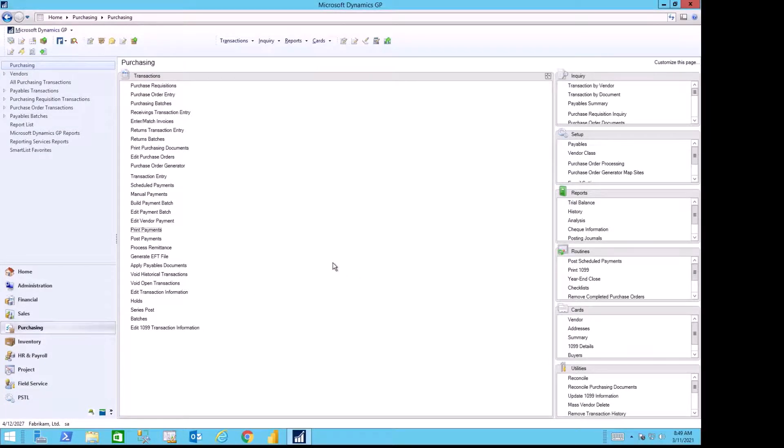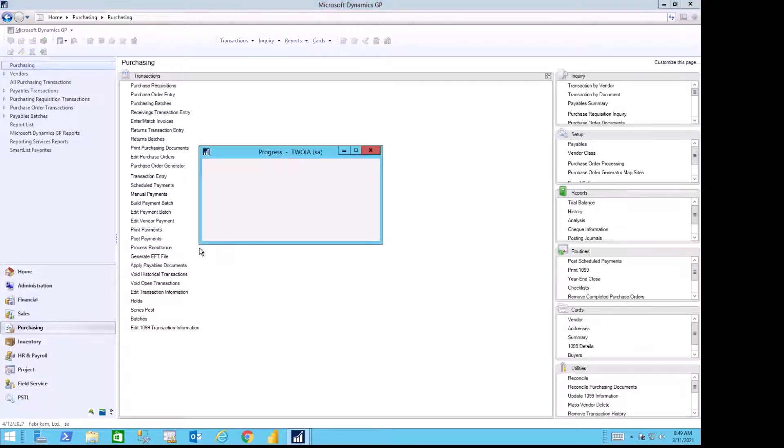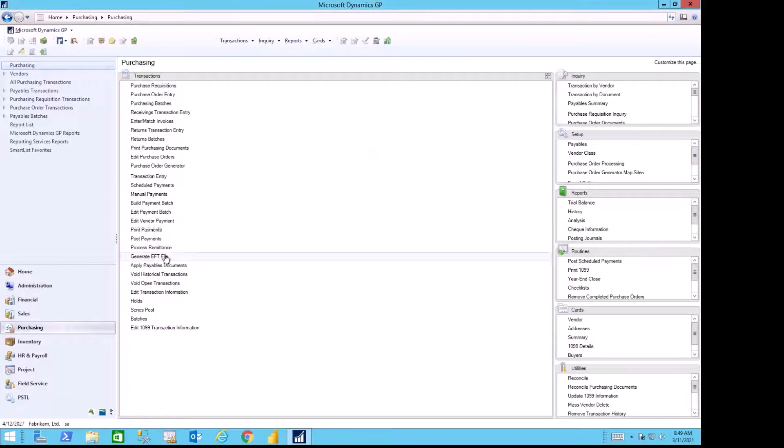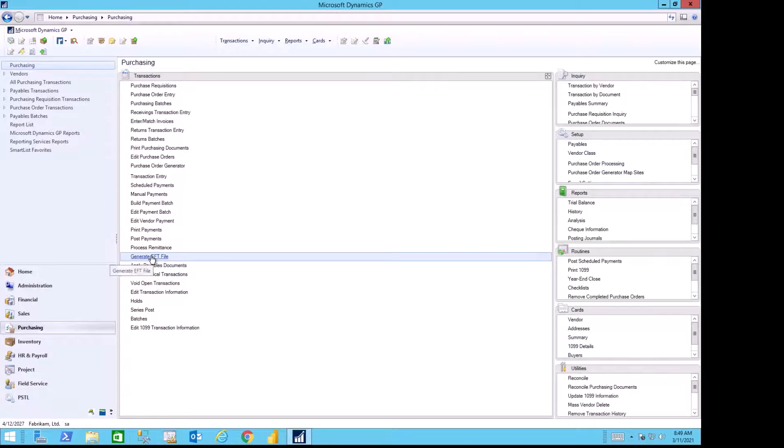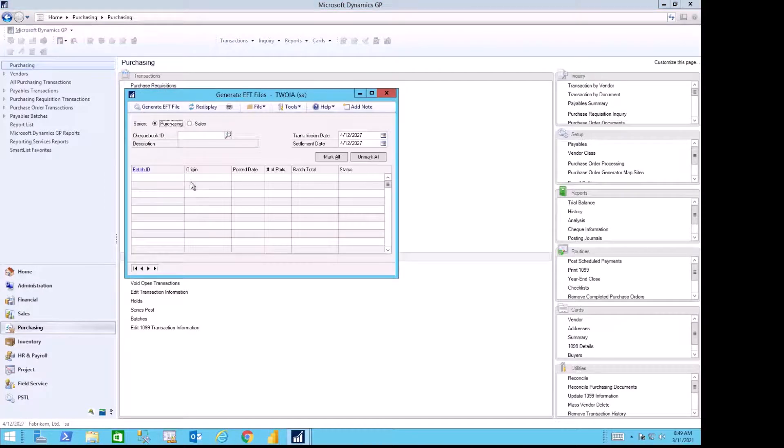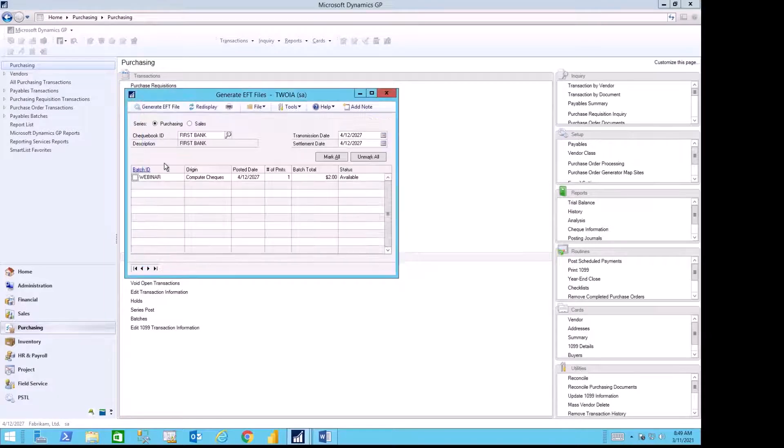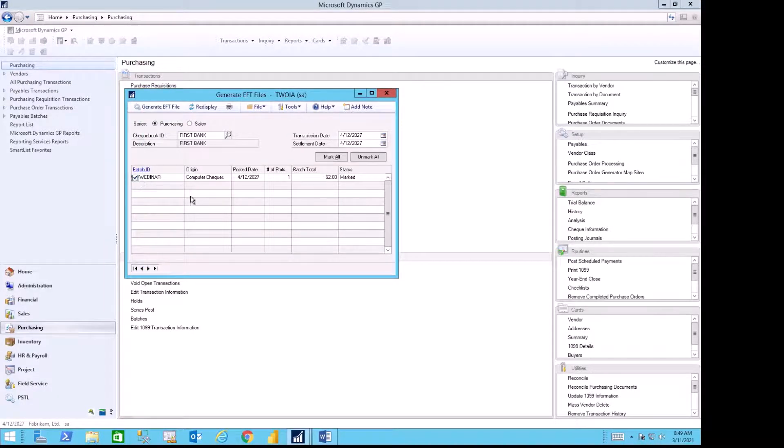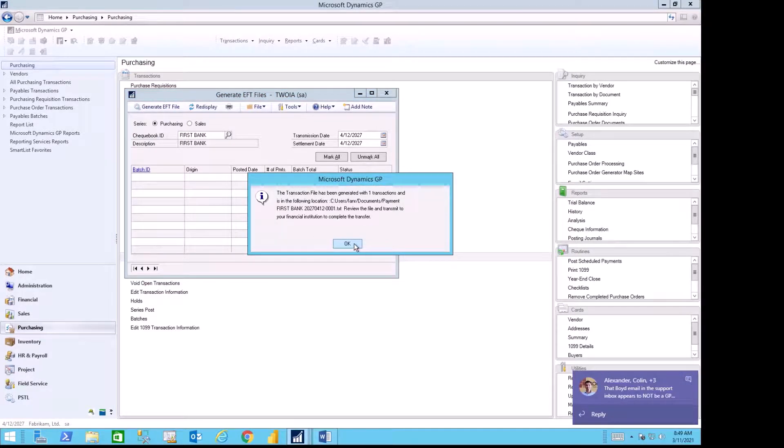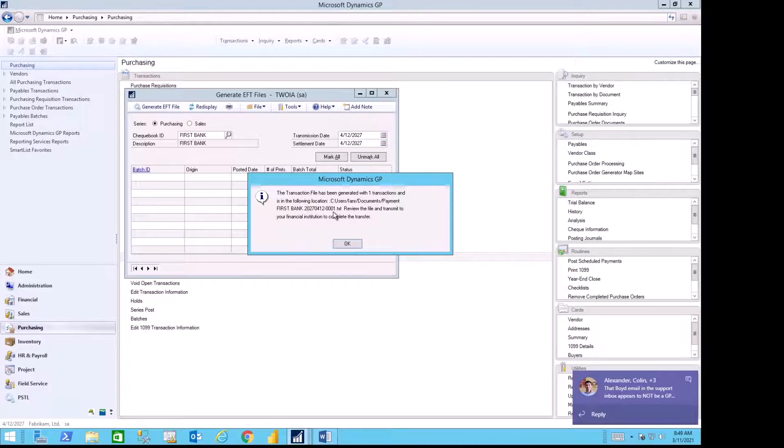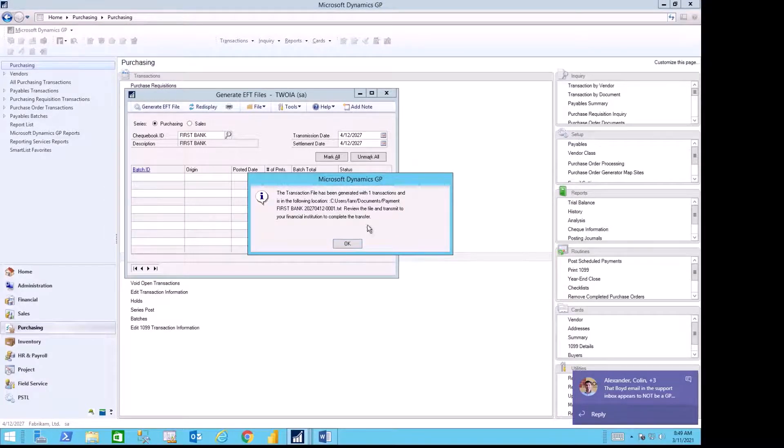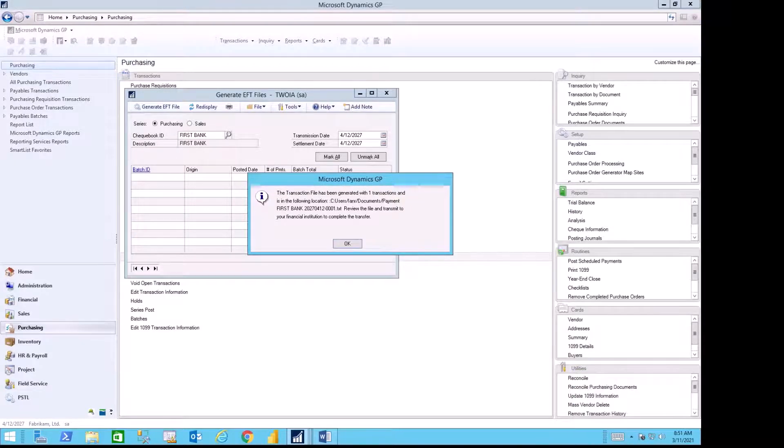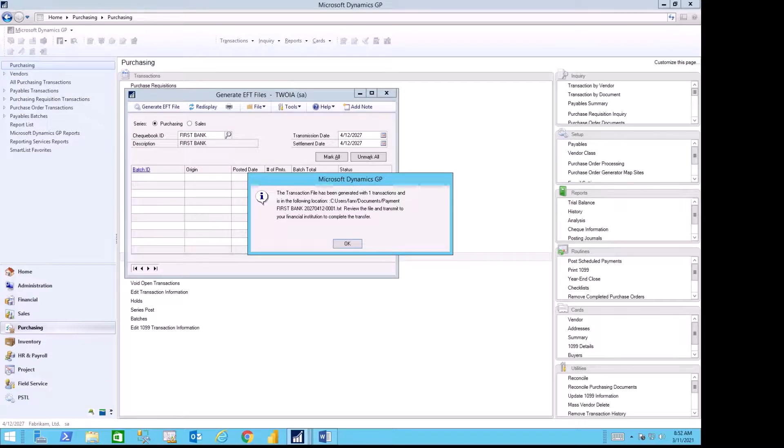Once my transaction is posted, I can then generate the EFT file for my batch. And the system tells me that I now have text file one ready to go to the bank. Once the file is generated, the system tells me the file number and the location of the file.